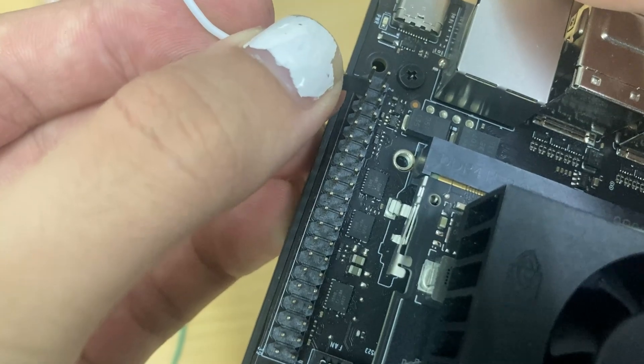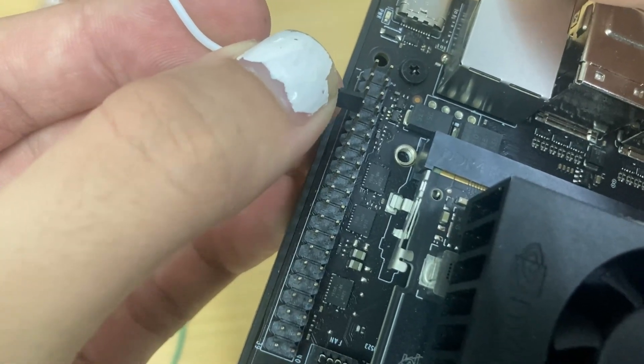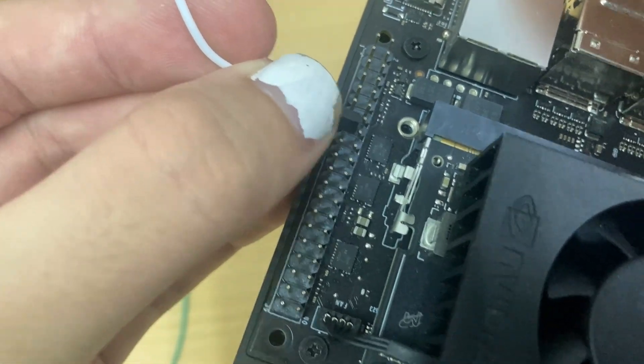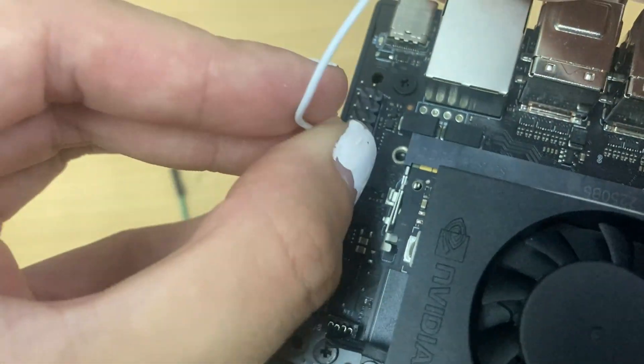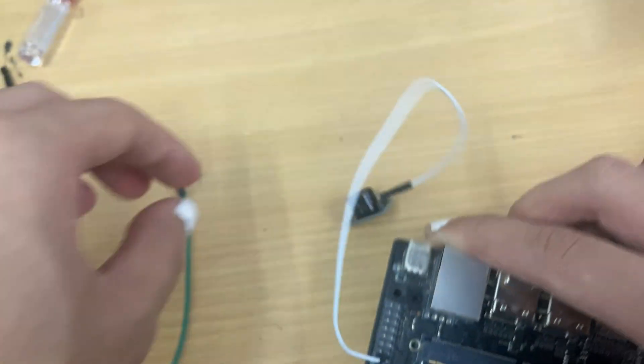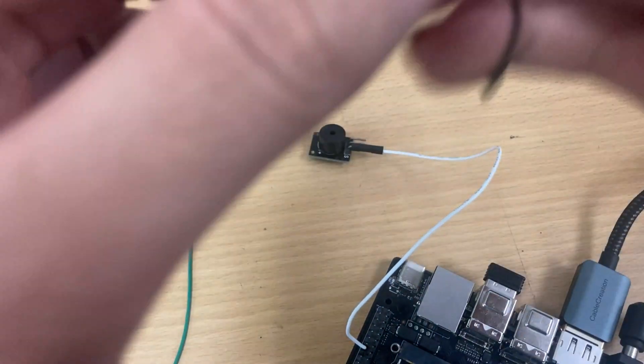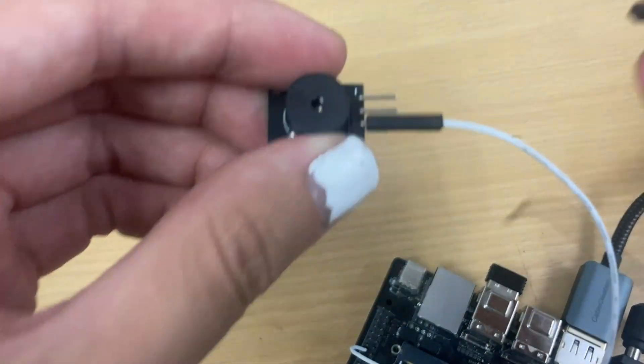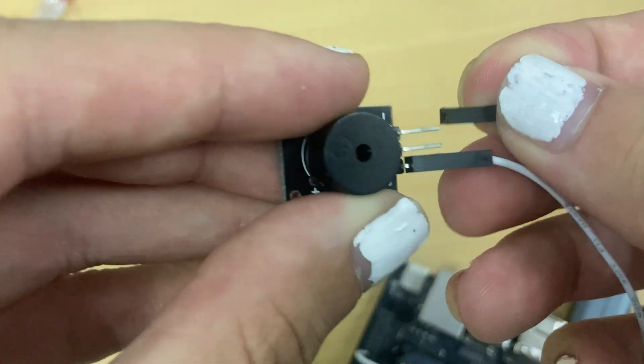Much like an Arduino or Raspberry Pi, the GPIO pins can be used to buzz a buzzer. For the hardware, we'll have an NVIDIA Jetson Orin Nano Developer Kit, a passive buzzer, and a couple of female-to-female jumper wires.